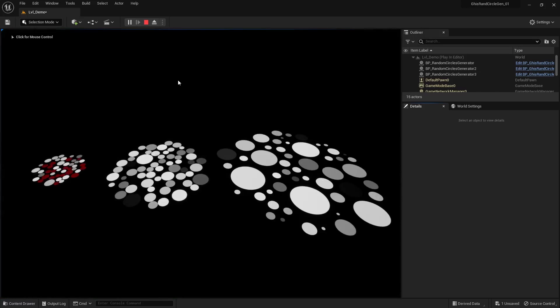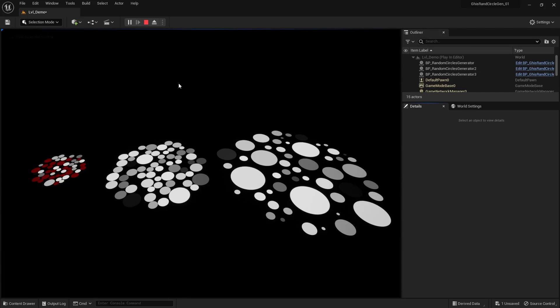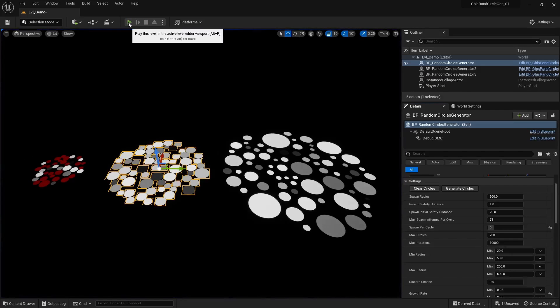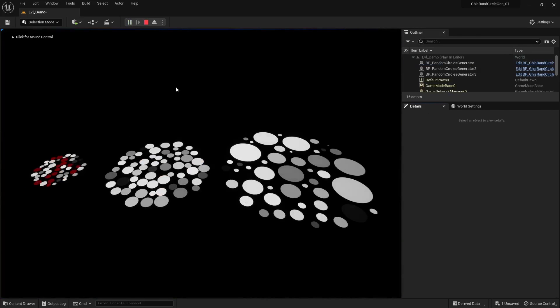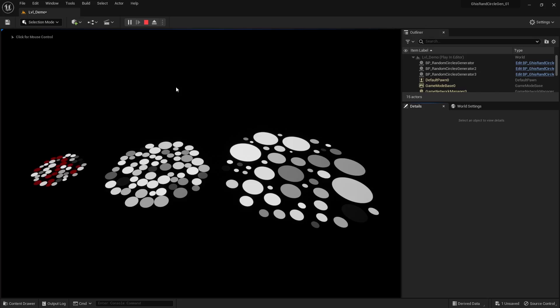It basically tries to pick a free random location to spawn a circle, then loops through all circles and tries to make them grow a little bit as long as they don't intersect with nearby circles. Rinse and repeat until the algorithm has too much trouble finding a new free random location and no circle can grow anymore.